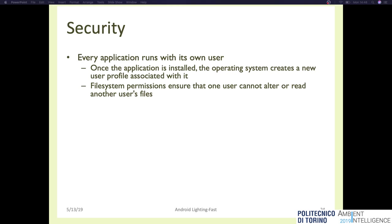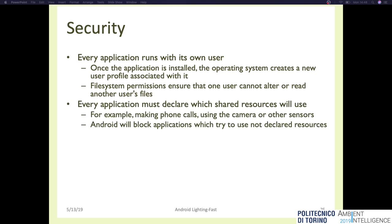For security, each application runs with its own user, which means that when an application is installed the operating system creates a new user profile associated with it. To be installed, an application must contain a special XML file called the manifest. The manifest file lists all the components of the application and the permissions it is requesting. When you install an app it will prompt saying this application wants to read your personal data, this application wants to use your camera. If you say no, the application is not installed; if you say yes, it is installed.